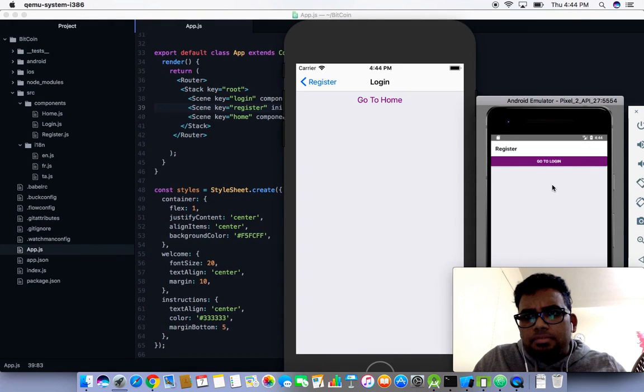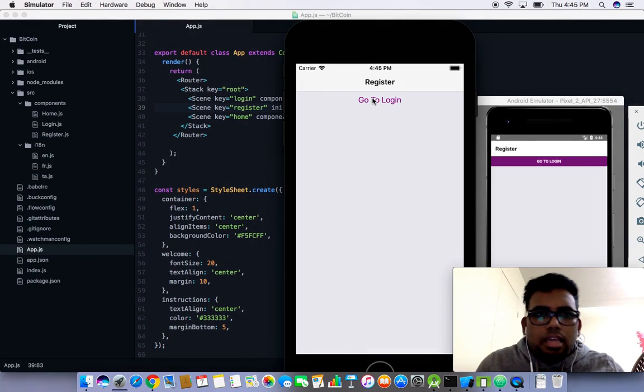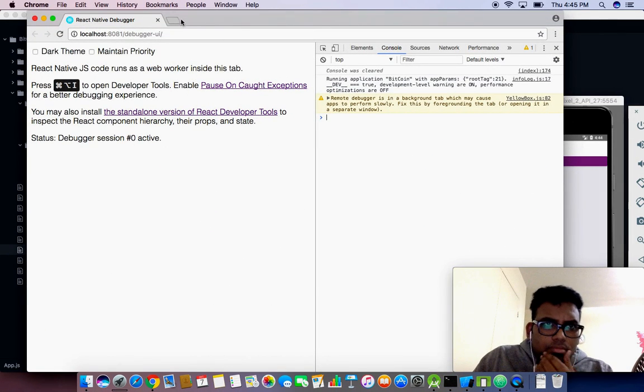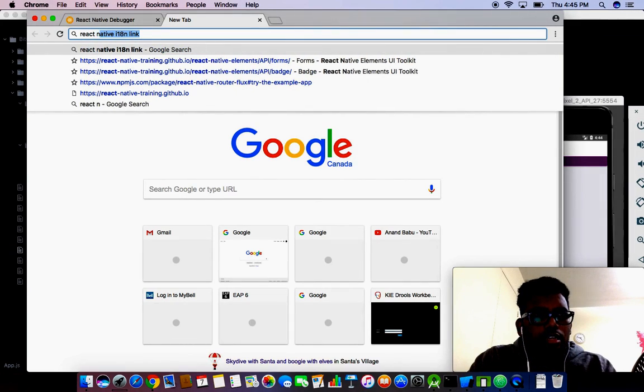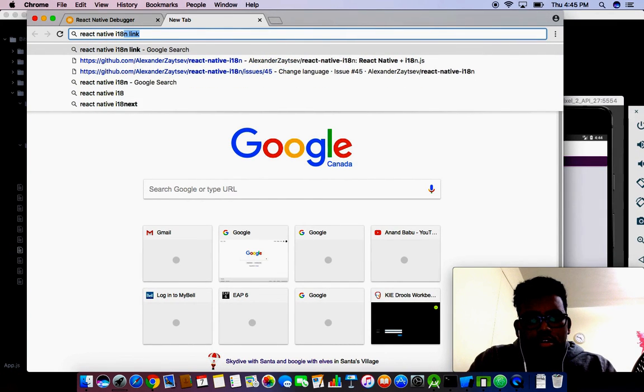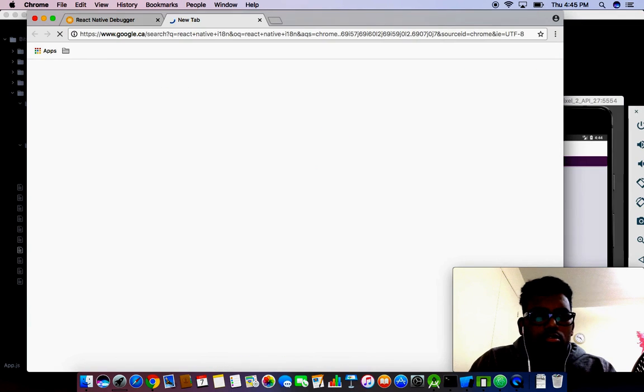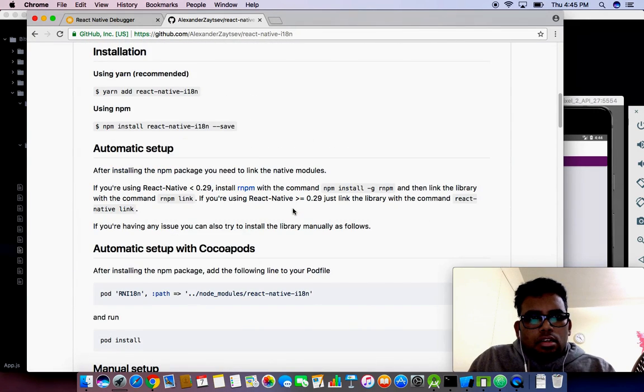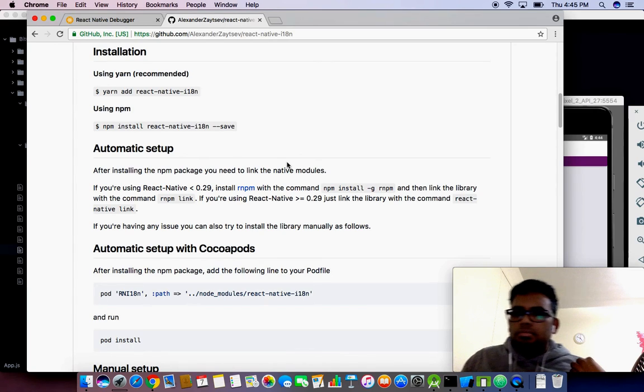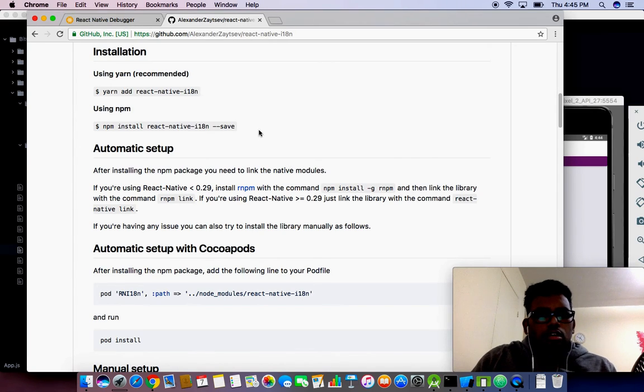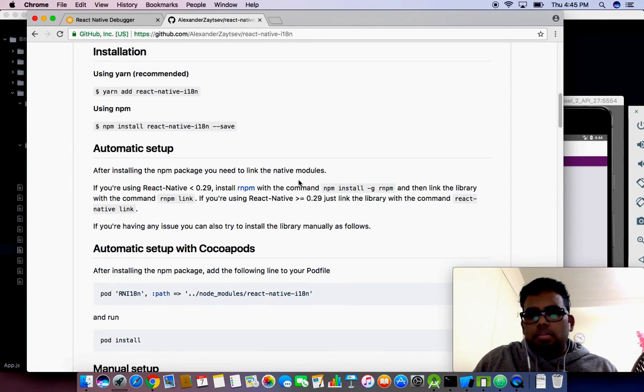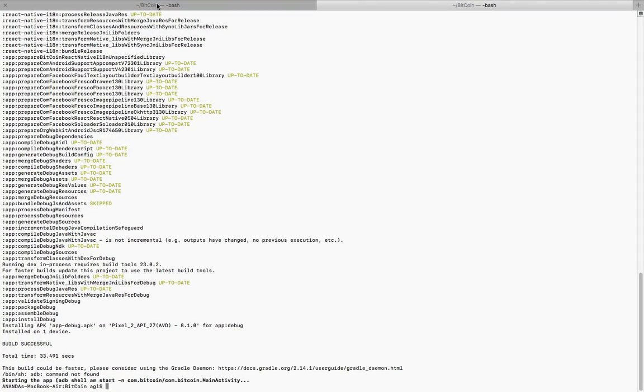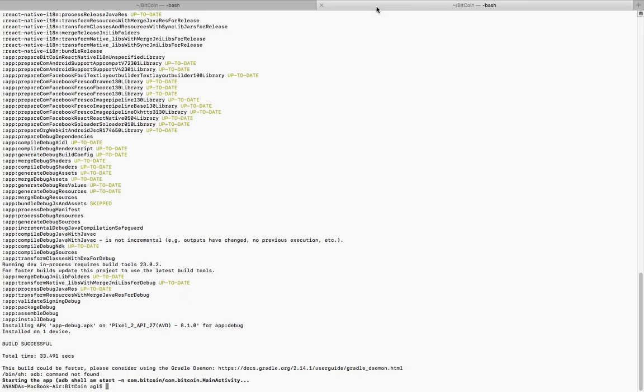In this video I'm going to try i18n, internationalization. There's a React Native i18n node module already available. I'm going to use this npm package. It's a really easy way to implement i18n in our applications.